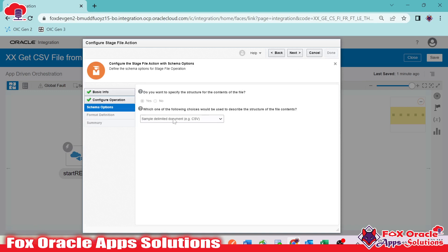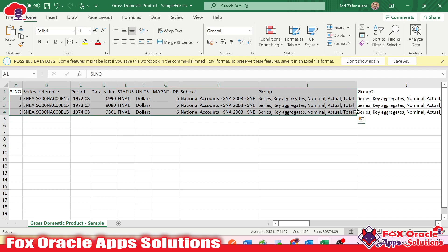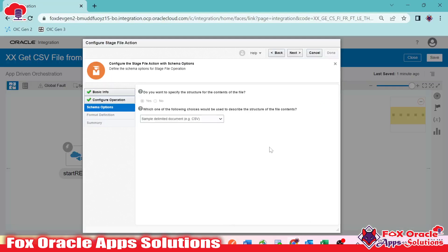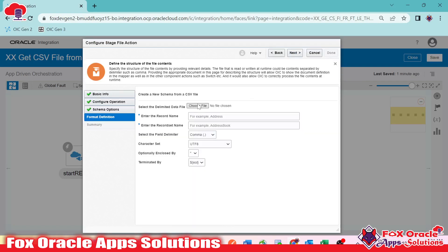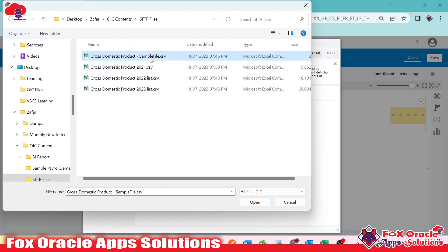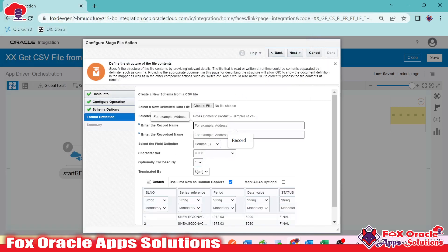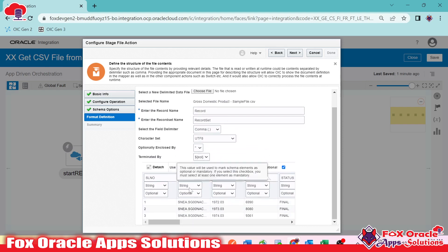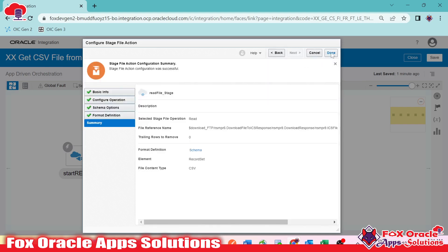While reading the file, we need to provide the structure — what kind of file it is, how many columns, and so on. I have already created a simple file structure for the data file placed on the server. I select CSV as our data file is in CSV format. I choose the simple file I created and provide the record and record set name. I set all columns as optional except one mandatory column, then click done and save.